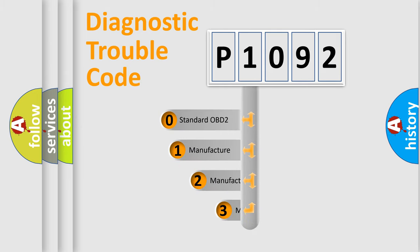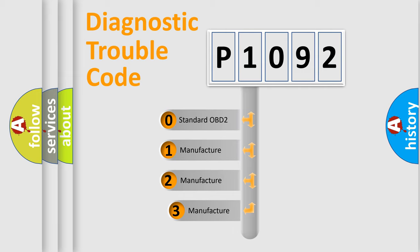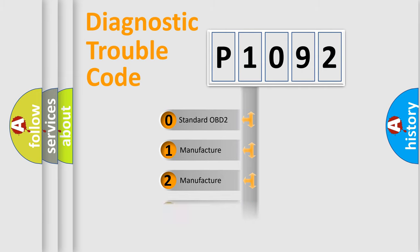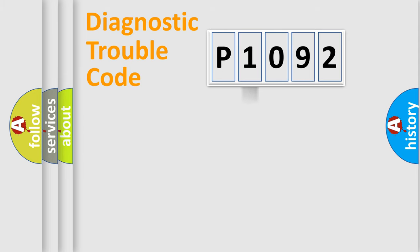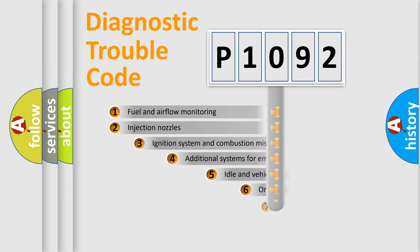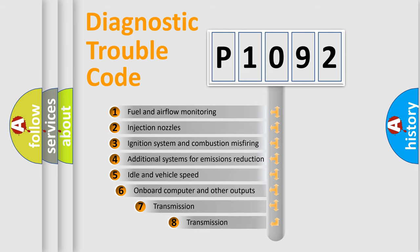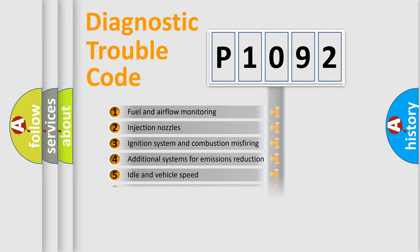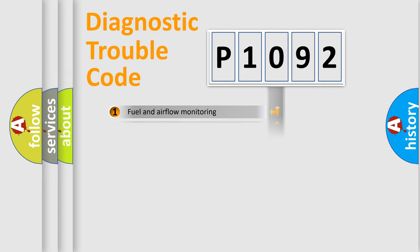If the second character is expressed as zero, it is a standardized error. In the case of numbers 1, 2, or 3, it is a more specific expression of the car-specific error. The third character specifies a subset of errors.